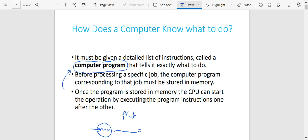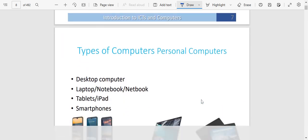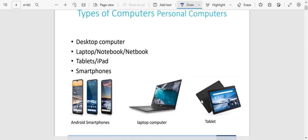Once the program is stored in memory, the computer can start the operation by executing the program instructions one after the other. You have the program or the instructions in the memory of the computer, and once the computer has that program, it is able to carry out those functions one by one.